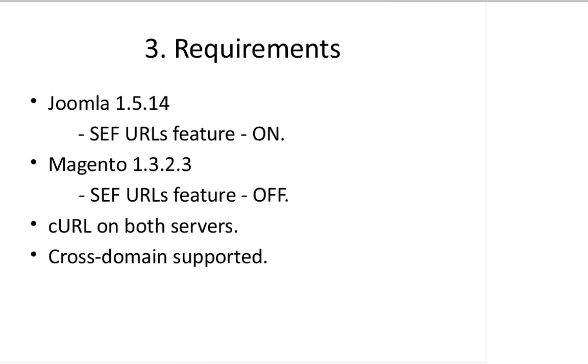About how to turn off this SEF feature of Magento, I'll show you in the user guide, but actually it's just a configuration in Magento. The SEF is not totally turned off.